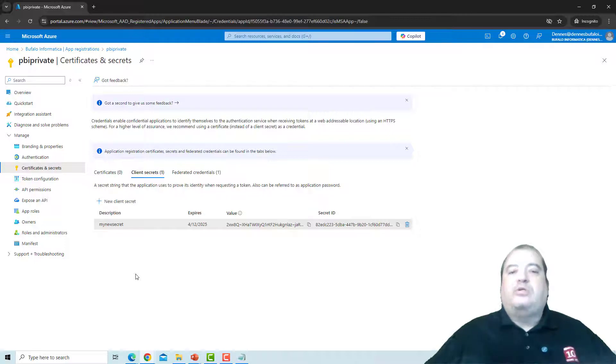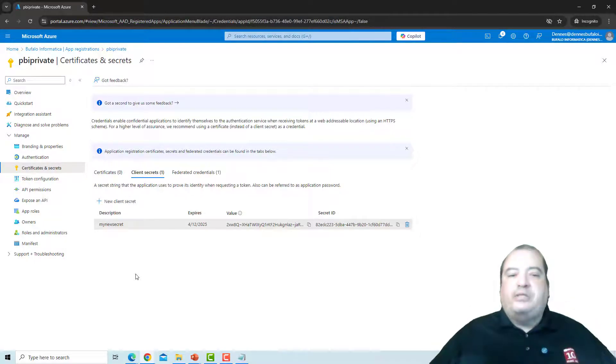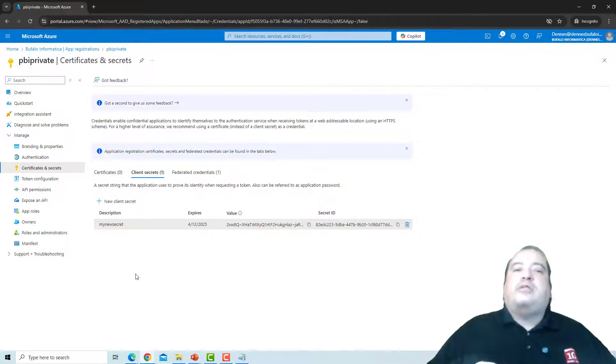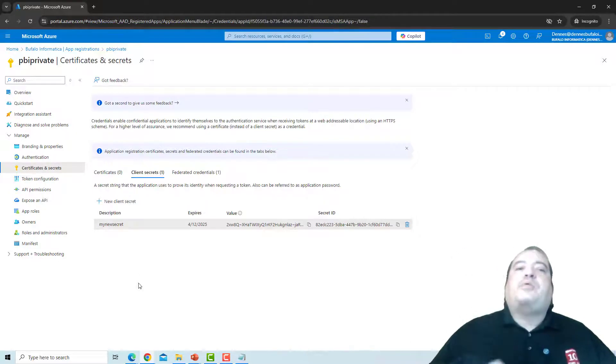Now, using these three values, I can configure my connection in Power BI. Now, let's go to Power BI.